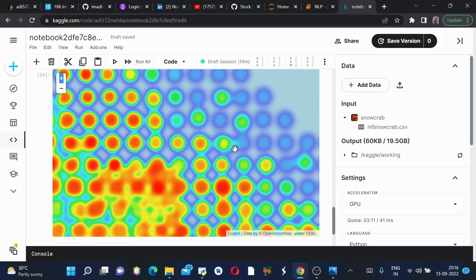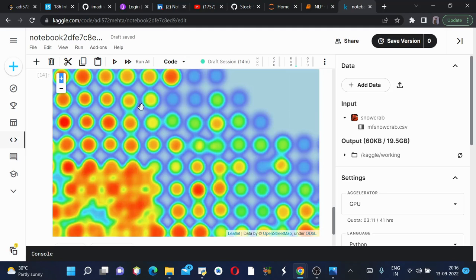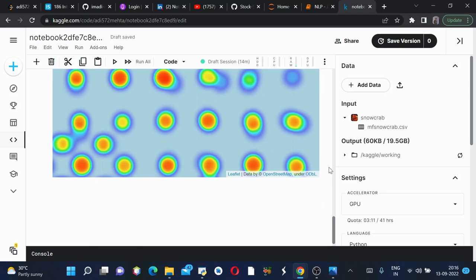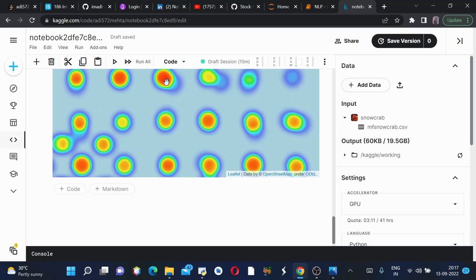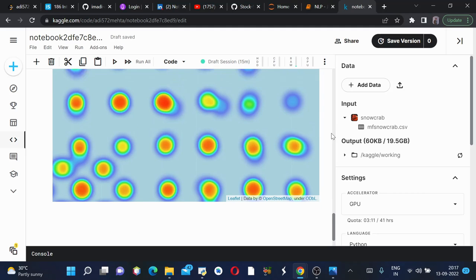If we zoom in more we can see each and every point, each and every latitude. You can see this is a separate latitude, this is a separate latitude. Maybe this had two or three crabs present, maybe this had a single crab, maybe this had no crabs at all.